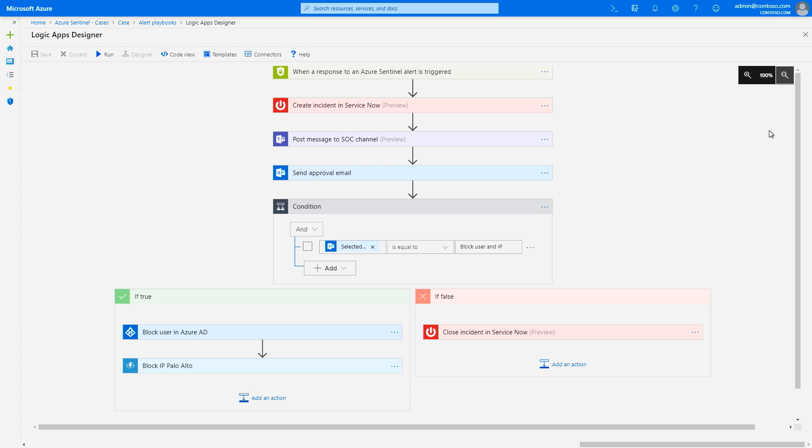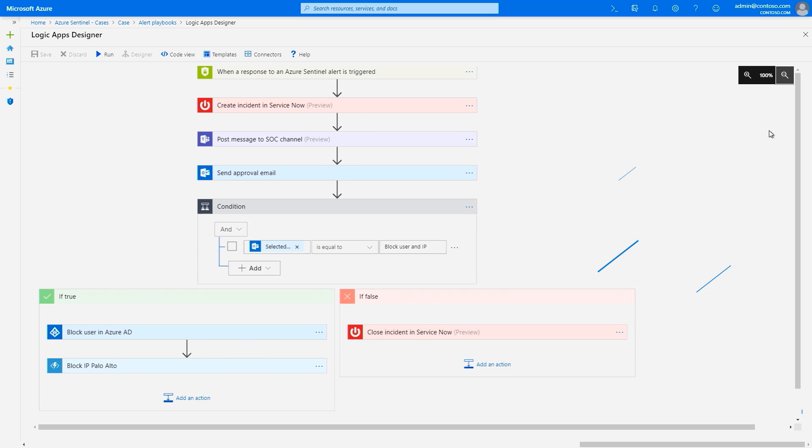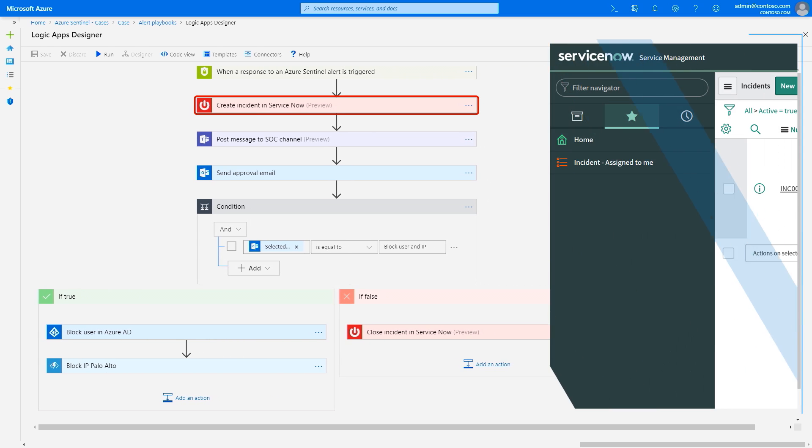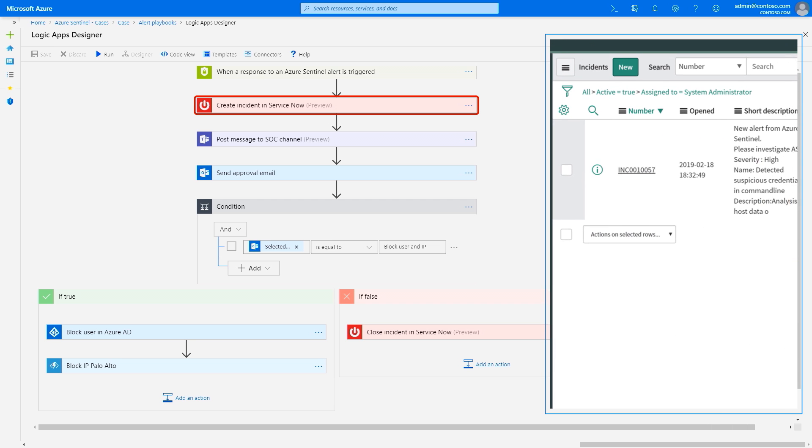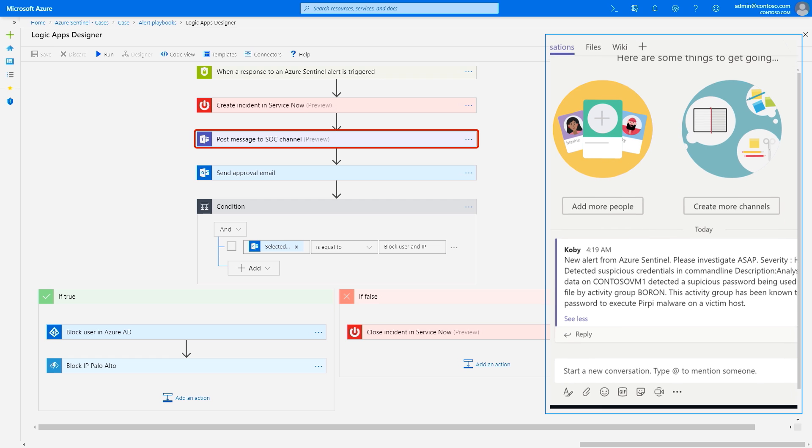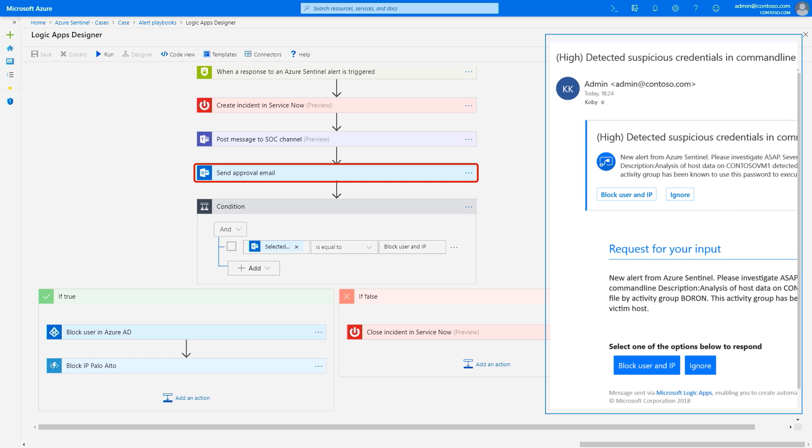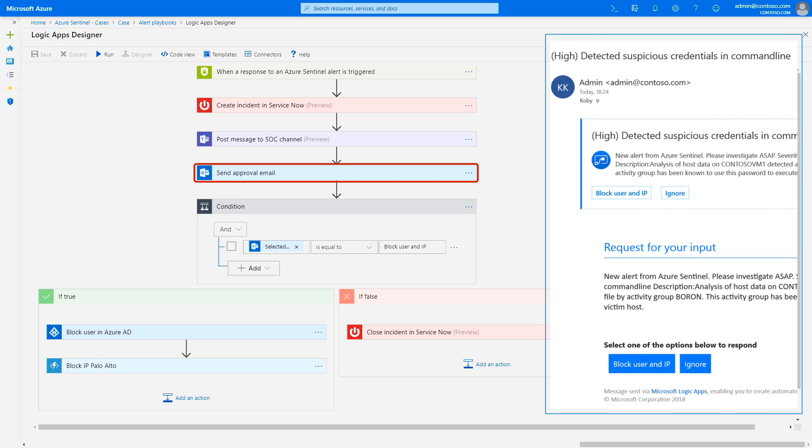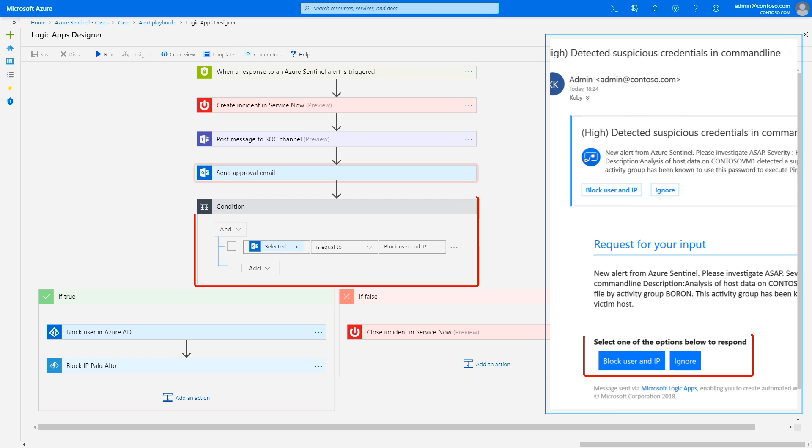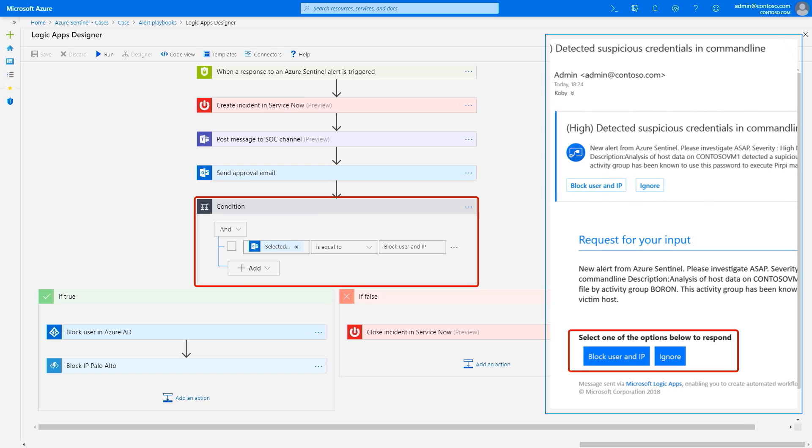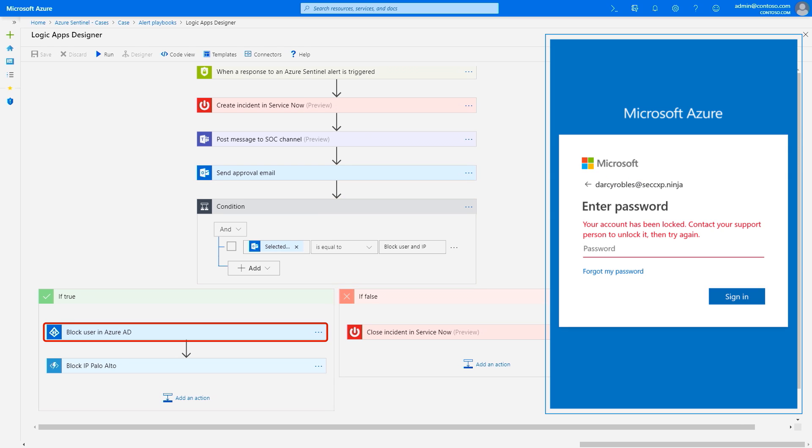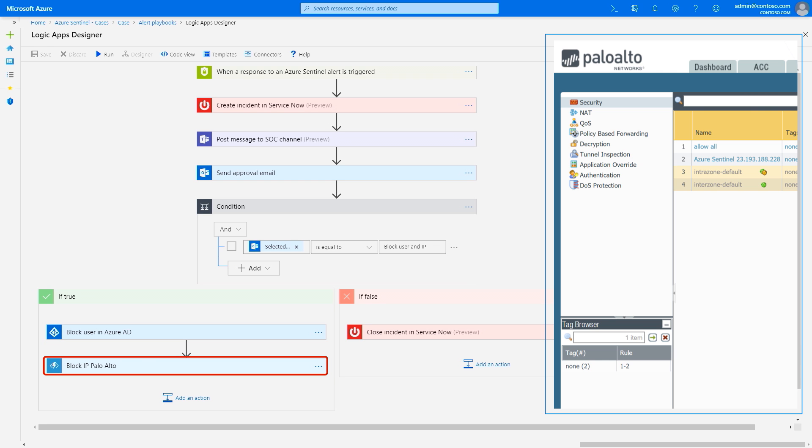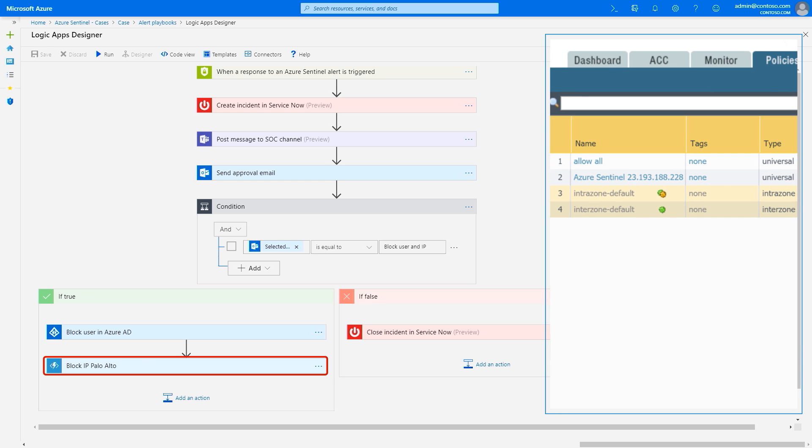Playbooks are simple to create in the Logic Apps Designer, and there are no developer skills required. I've already created one that you can see here, which creates an incident in our ticketing system, which in this case happens to be ServiceNow. It will then post a message to the SOC channel in Microsoft Teams, generate and send an approval email that gives an elected person the ability to decide using interactive buttons for the appropriate action. In this case, if the user approves, the playbook will block the user in Azure AD and add a rule to my firewall that blocks this malicious IP.